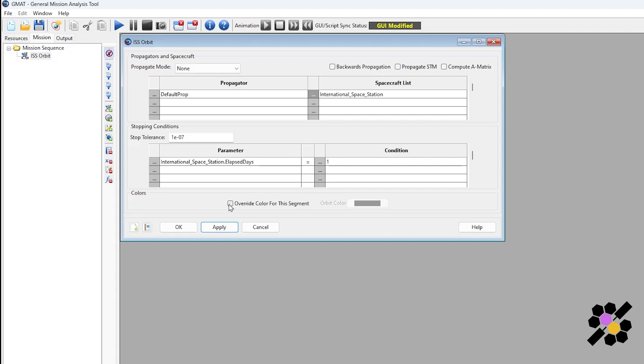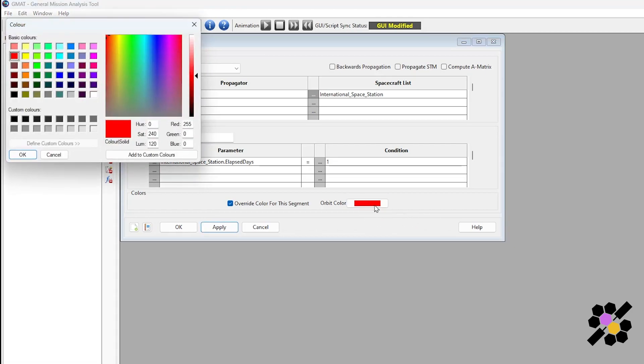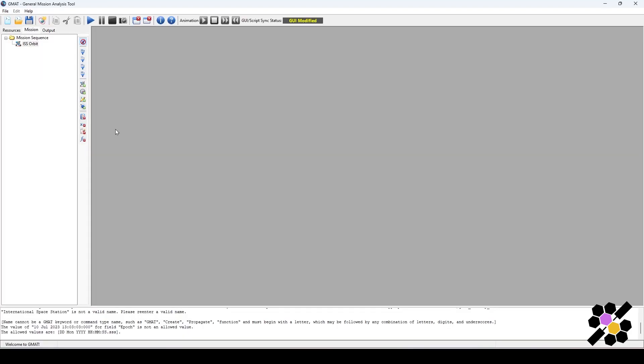We can also choose to override the color for this segment. If you have different maneuvers and different mission operation events, you want to define them as different colors so that we can clearly see in the visualization tool and the visualization output at the end. We can change the colors here as well. In this case, I'll change it to teal. Click OK, apply, OK. And let's click run and see what we get.